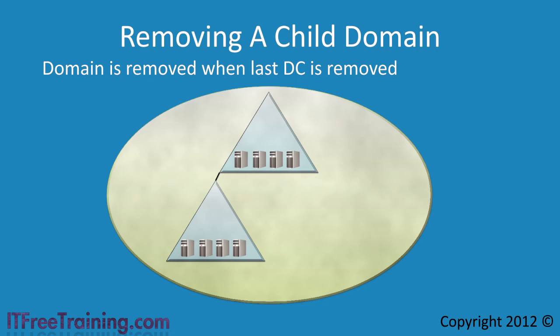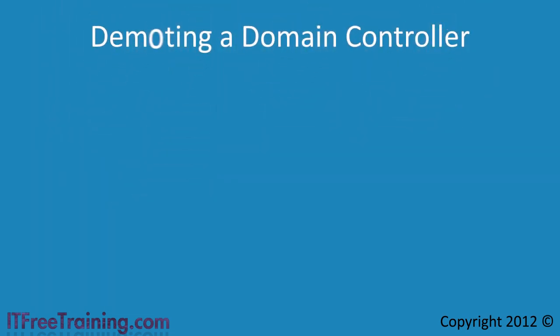The process of changing a domain controller back into a member server or standalone server is called demoting the server. To demote a domain controller the same tool is used as to promote it: DCPromo.